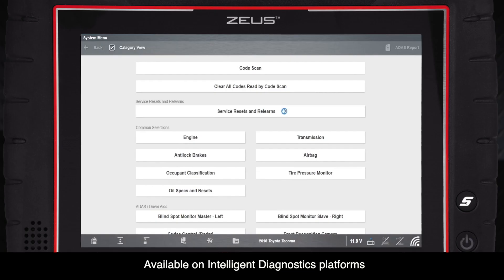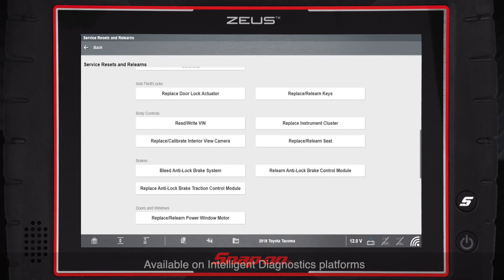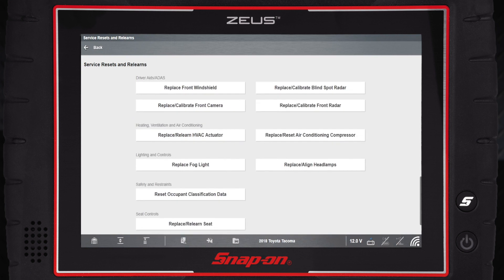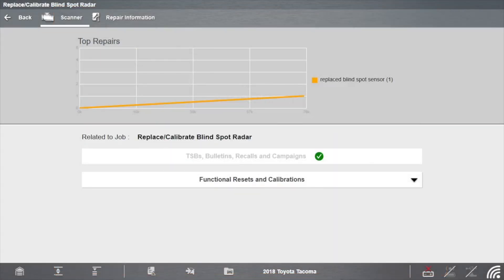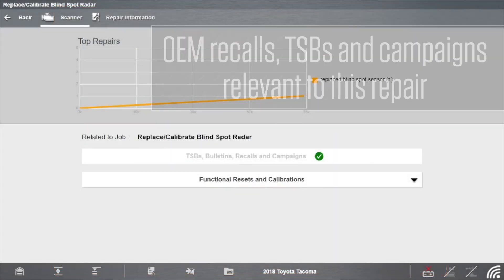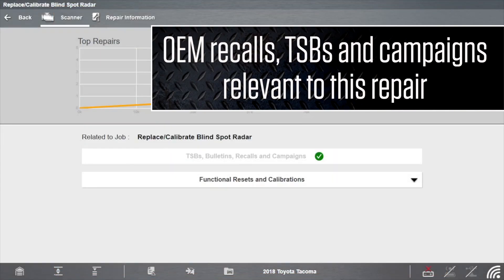Select Service Resets and Relearns, then Replace Calibrate Blind Spot Radar. Check for TSBs first. OEM recalls, TSBs, and campaigns that are relevant to this job are shown. Great, looks like there are no relevant TSBs.